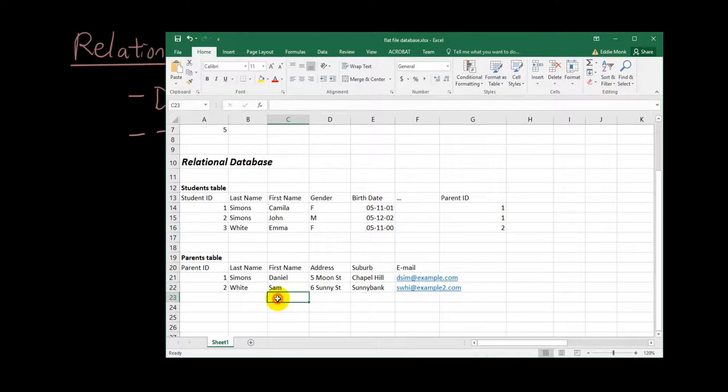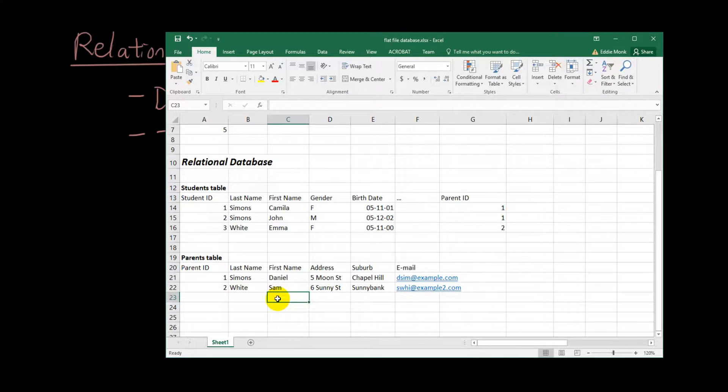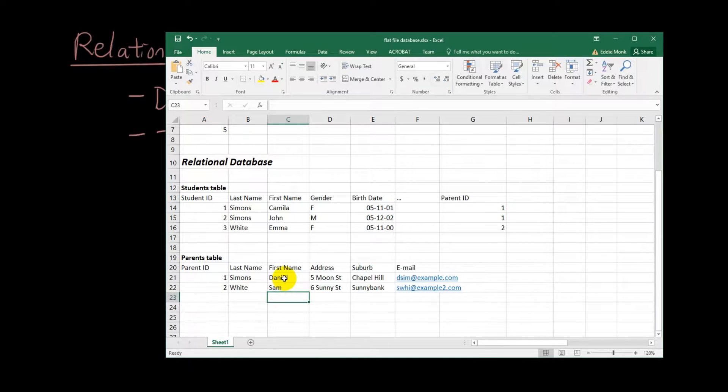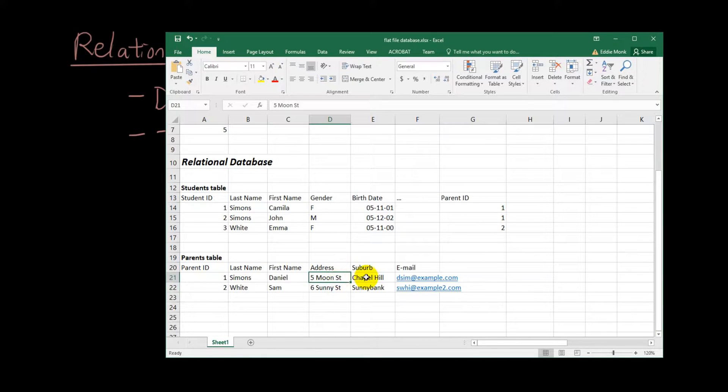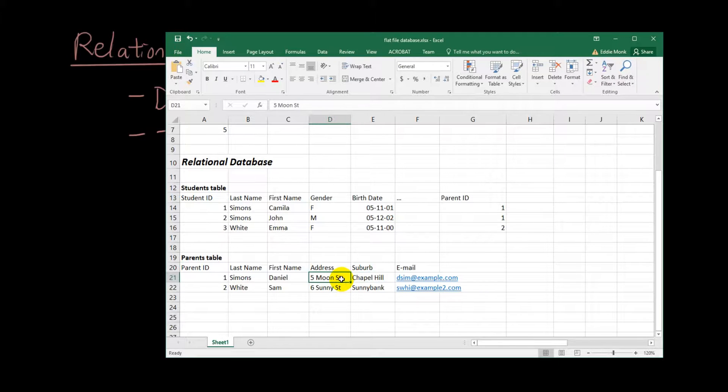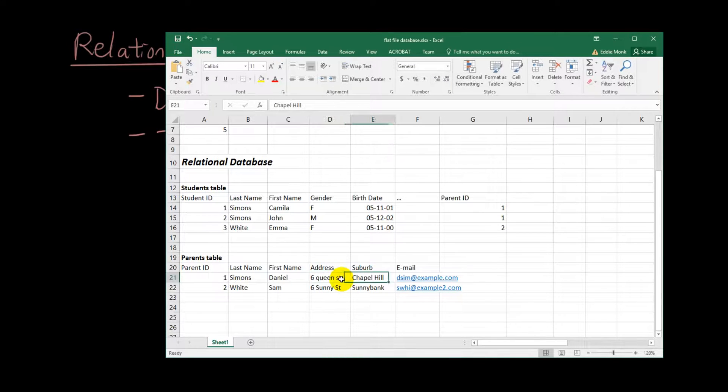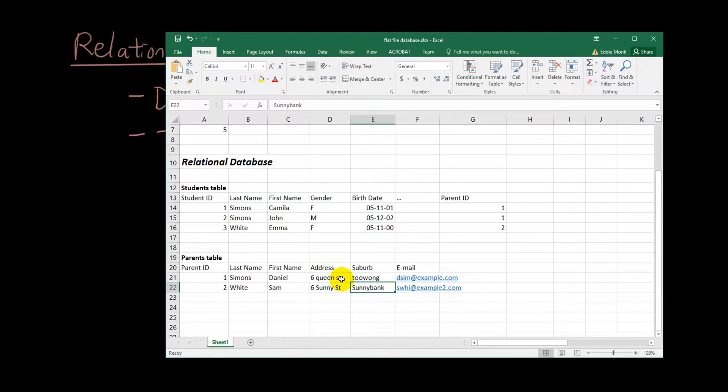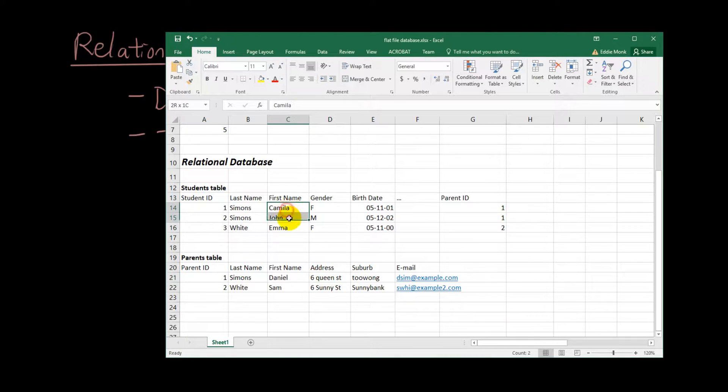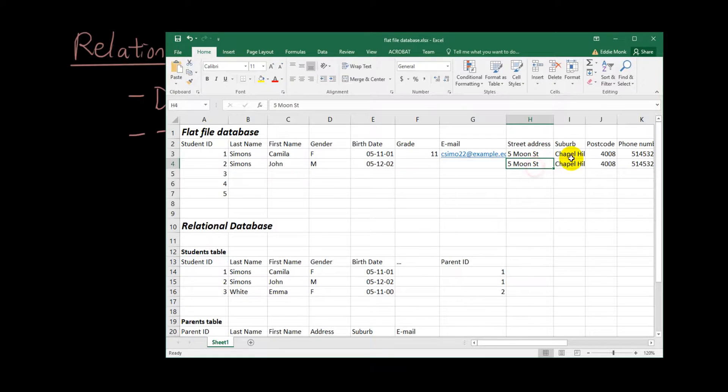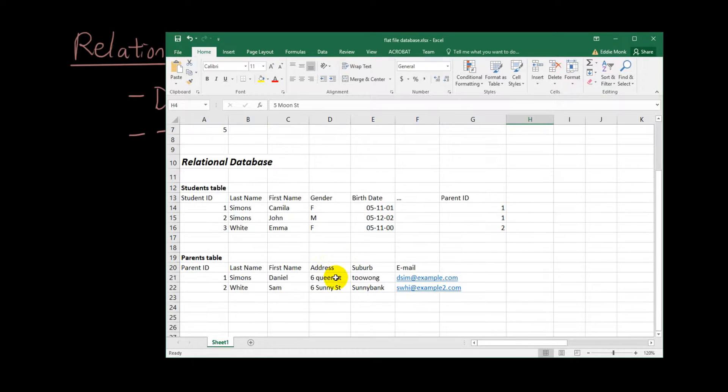So what are the advantages of splitting the tables up into multiple tables? Well, for example, let's say Simon has now changed his address to somewhere else. When I'm updating a database, I only need to update it once, right? I only need to update it in the parents table and I only need to put in six Queen Street, Tuwong or something. And then now it knows straightaway that Camilla and John both live in six Queen Street. Whereas previously we had to update it twice and now we only need to update it once.